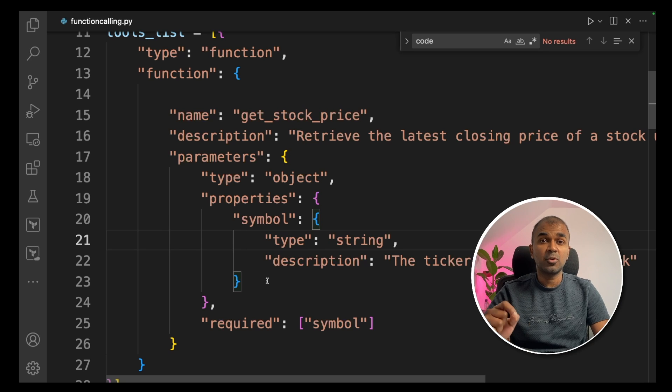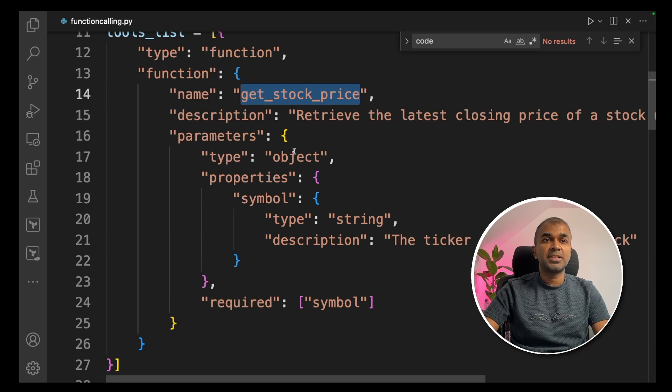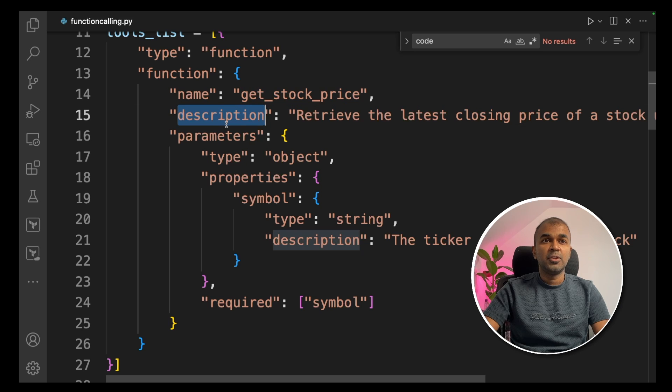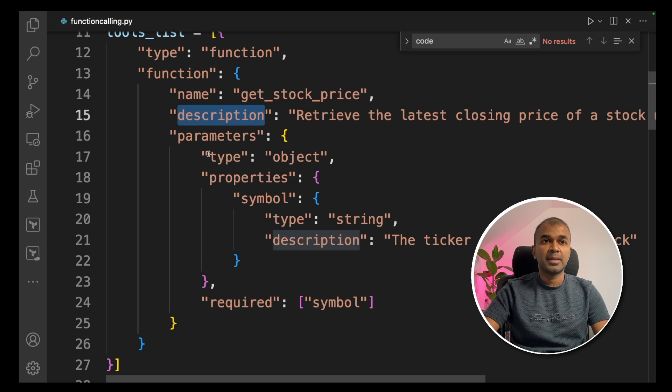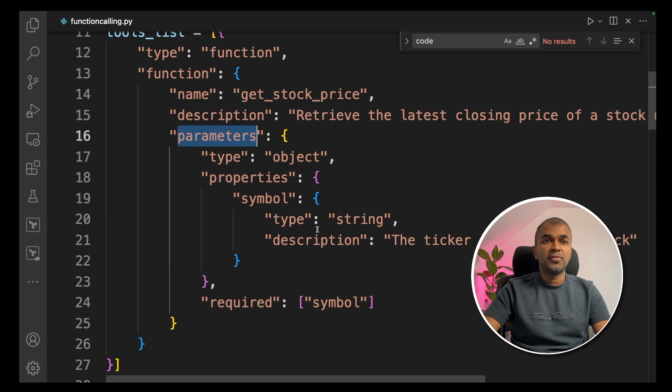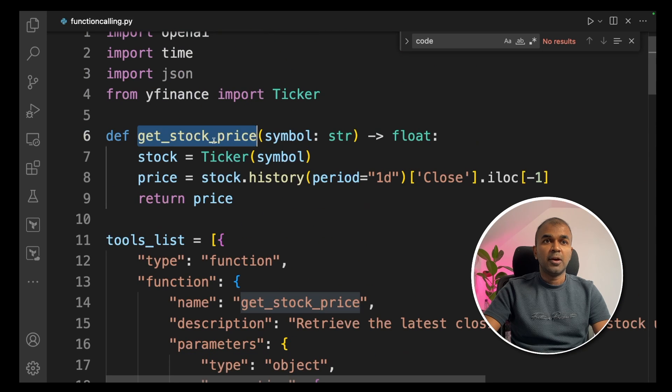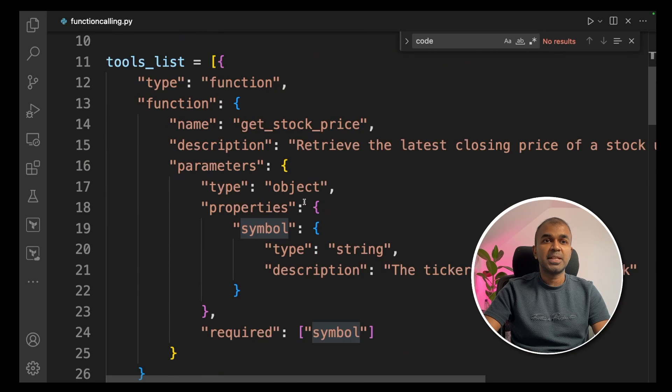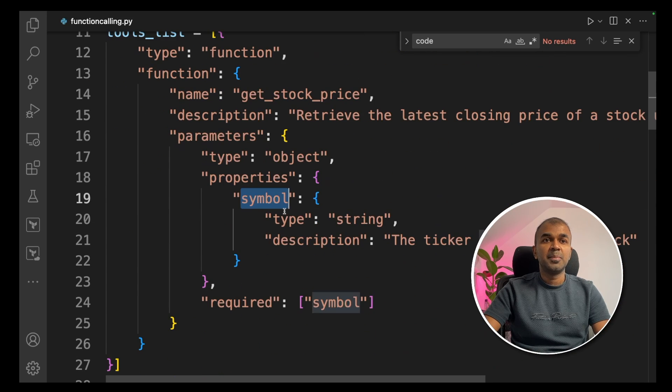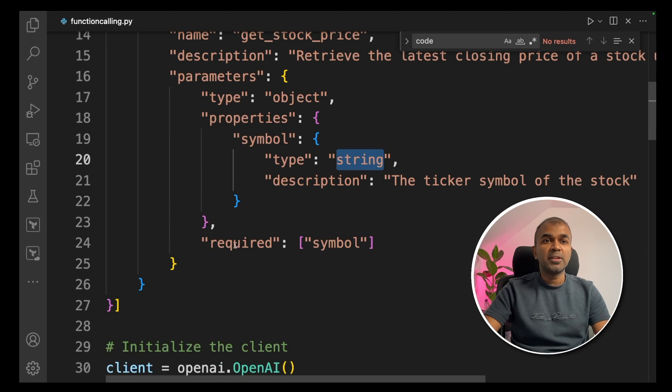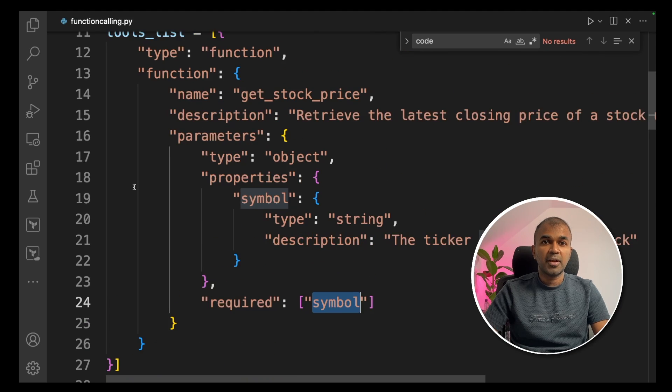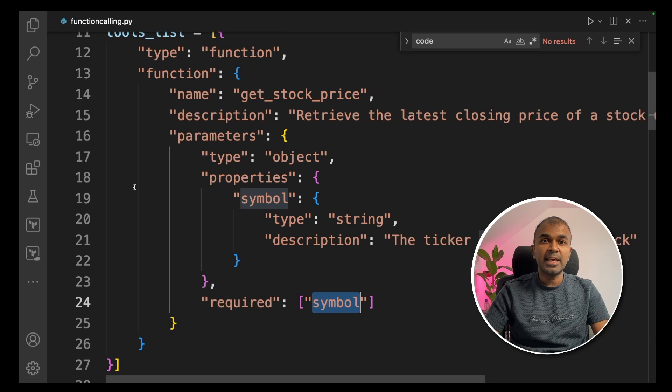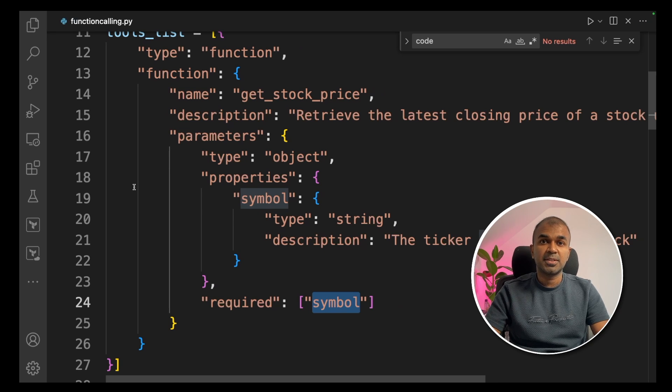Now we're going to define this function. I'm going to provide something called tools list. In that I'm going to inform the type as function and then the function calling. This is where you describe your function settings. You're defining the name of the function that is get stock price. You provide a description, retrieve the latest closing price of a stock and you provide the parameters. The only parameter is the symbol. I'm telling the symbol is the parameter with the type string and only required parameter is symbol.